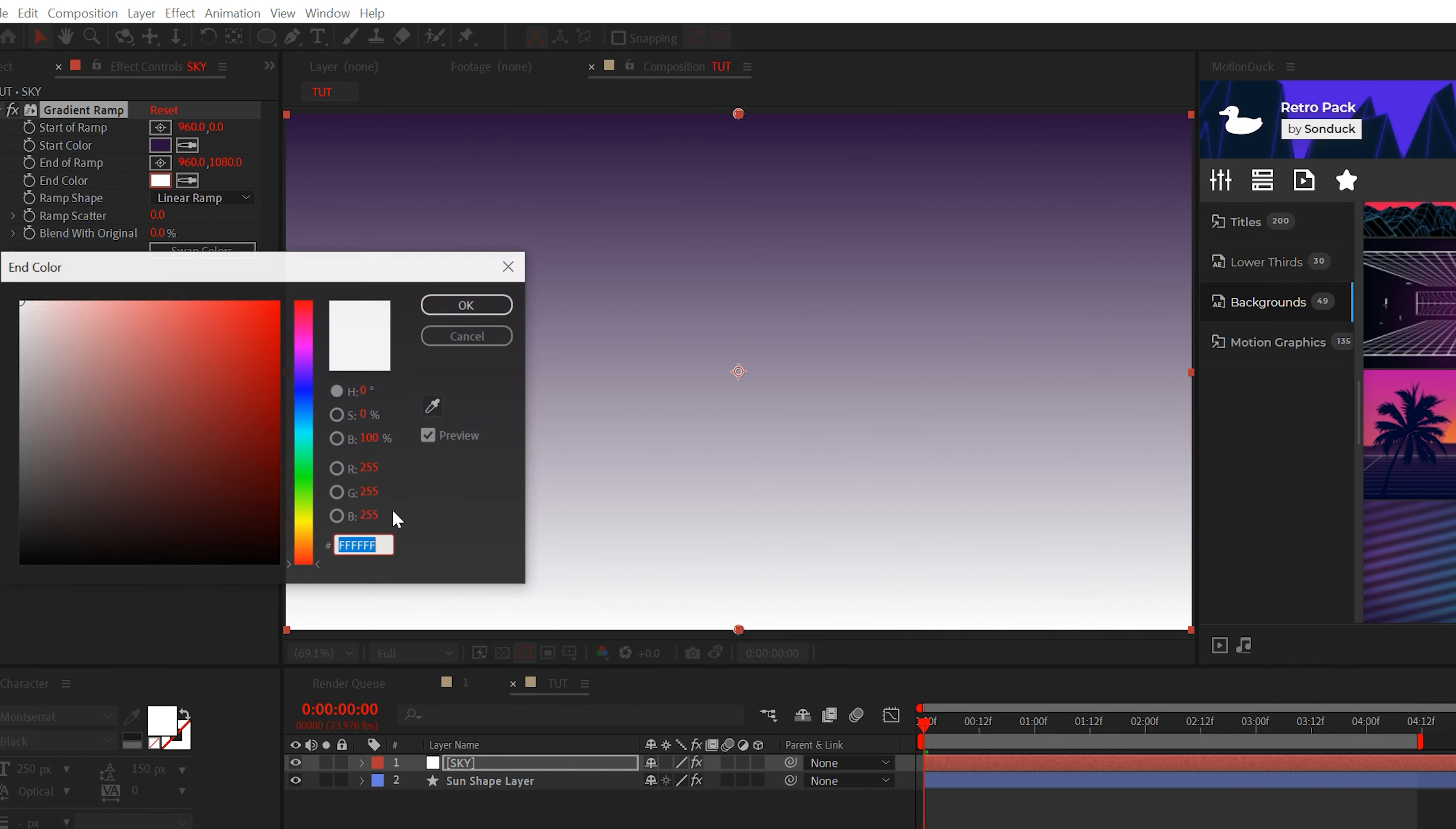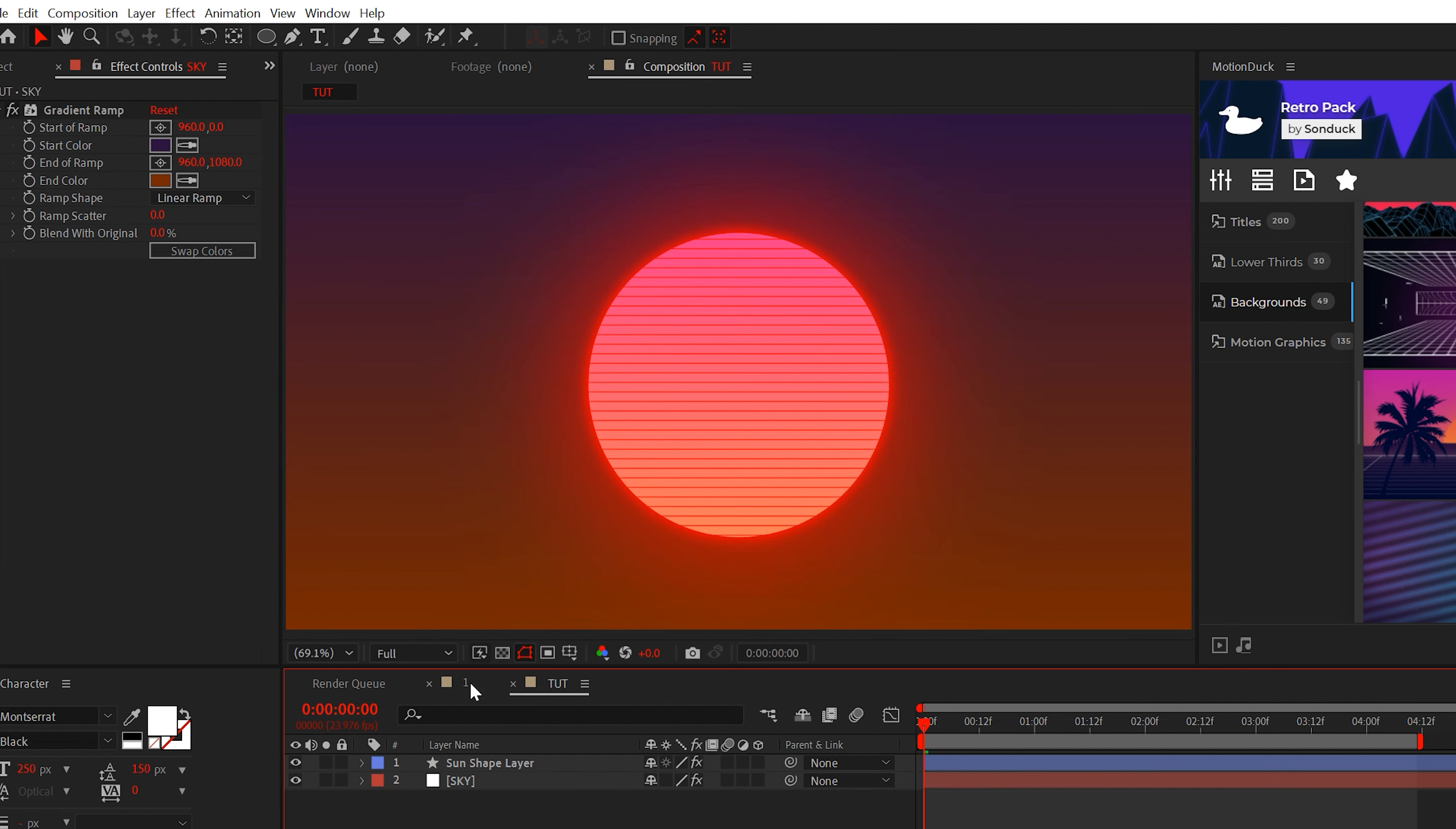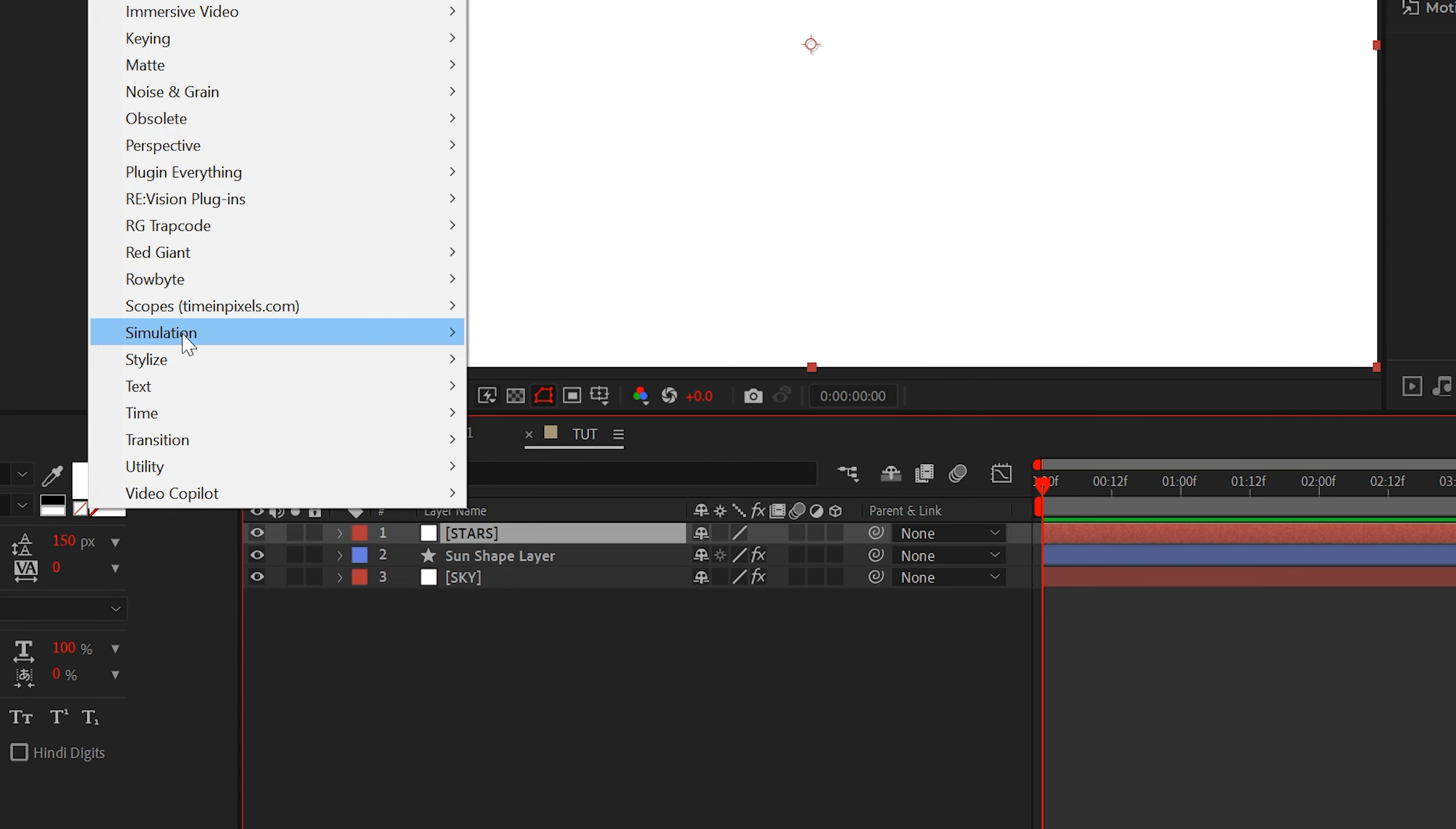The last thing to do is animate the position of the sun to rise in your sky, which doesn't exist yet. So create a solid and add the gradient ramp effect and fade the background from this darkish purple to a tango color.